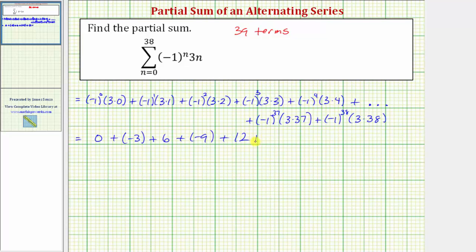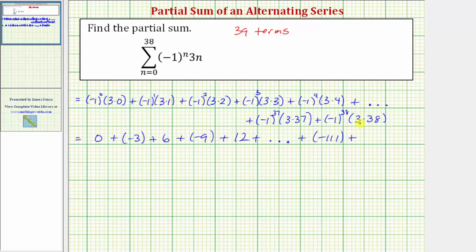The last two terms: negative one raised to the power of 37 times three times 37 would be negative 111, plus negative one to the 38th power times three times 38 is positive 114.